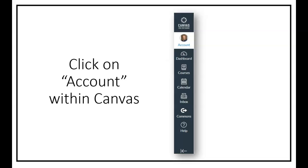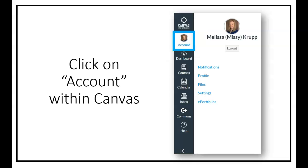When you log in, you're going to click on the top global navigation button that says account, and when you do that you're notified with notifications, profile, file, settings, and ePortfolio.